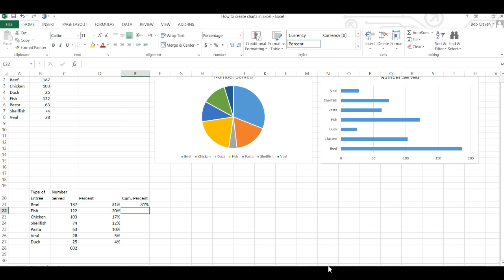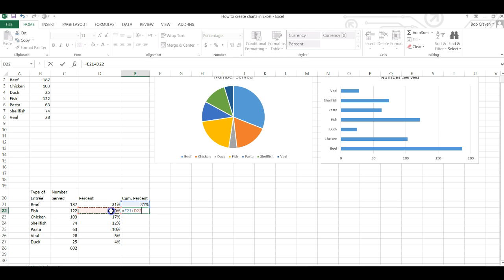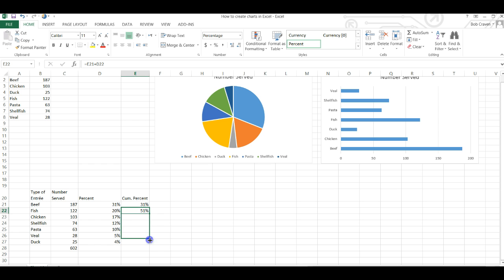I'm going to hit the equal symbol again. Click in the cell above the cell you're in. Hit the addition key and then click in the second percent cell and hit enter. Move back to the previous cell and fill down.